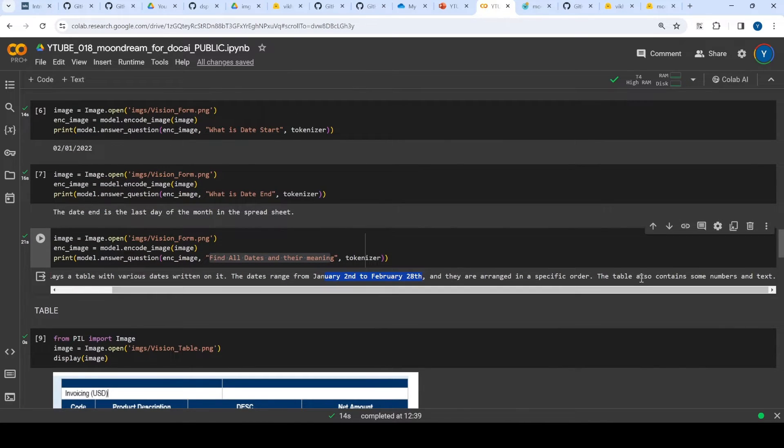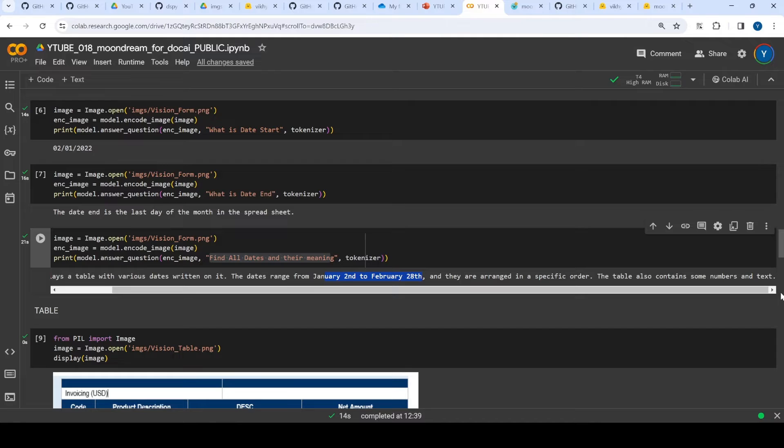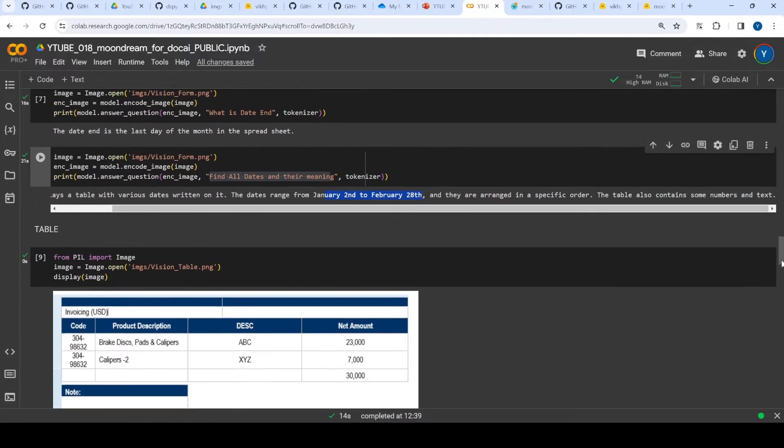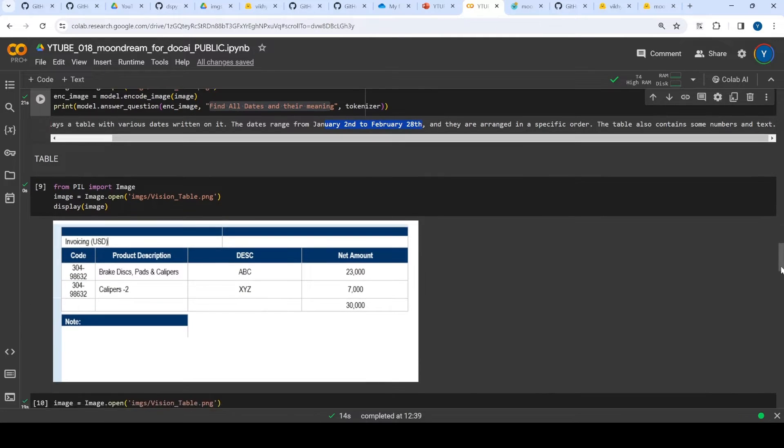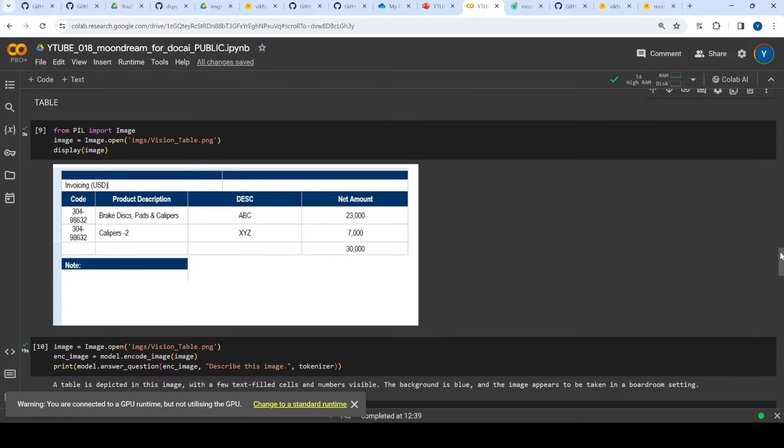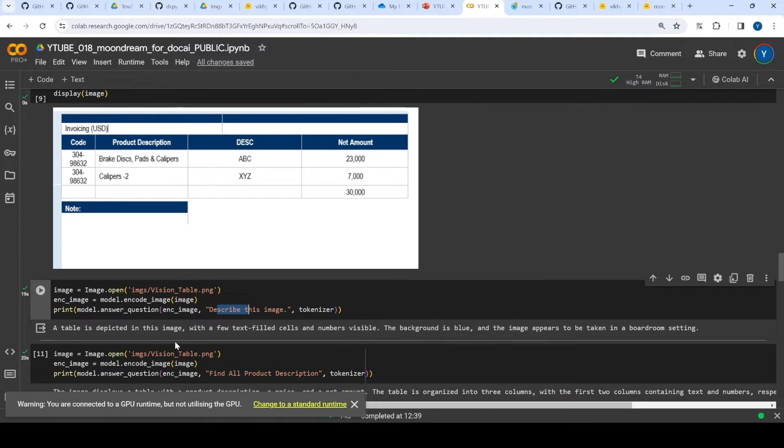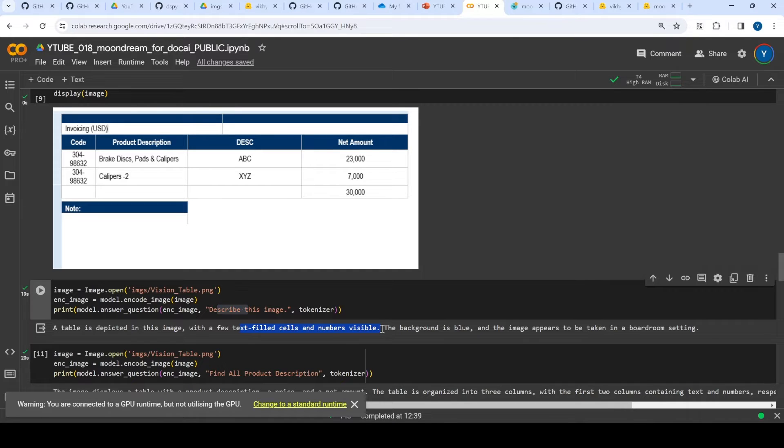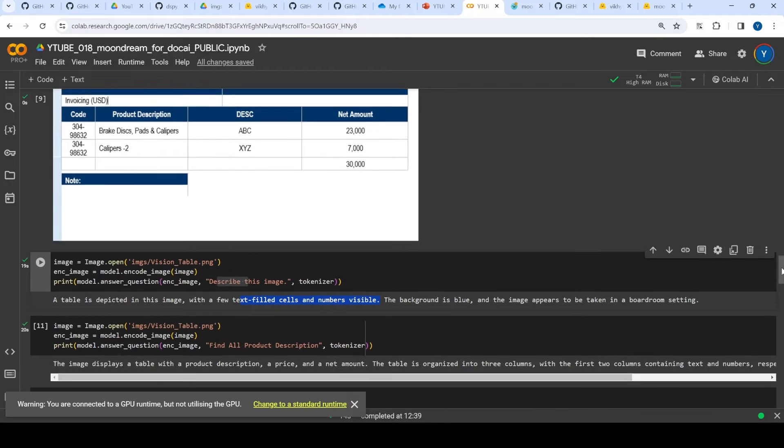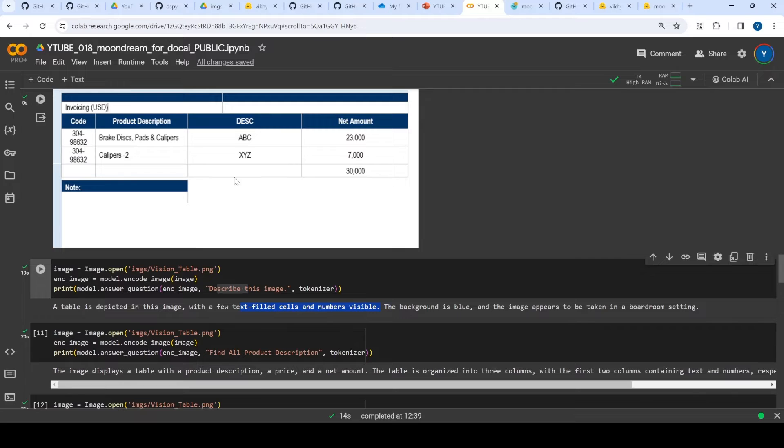Then I tried to identify some tables. Here is this table, and I tried to query something. First, I asked describe the image, which it correctly said is filled with some cells and some numbers visible. The background is blue - maybe it's white but okay. Then I said find all product descriptions. Essentially I wanted to extract these two items.